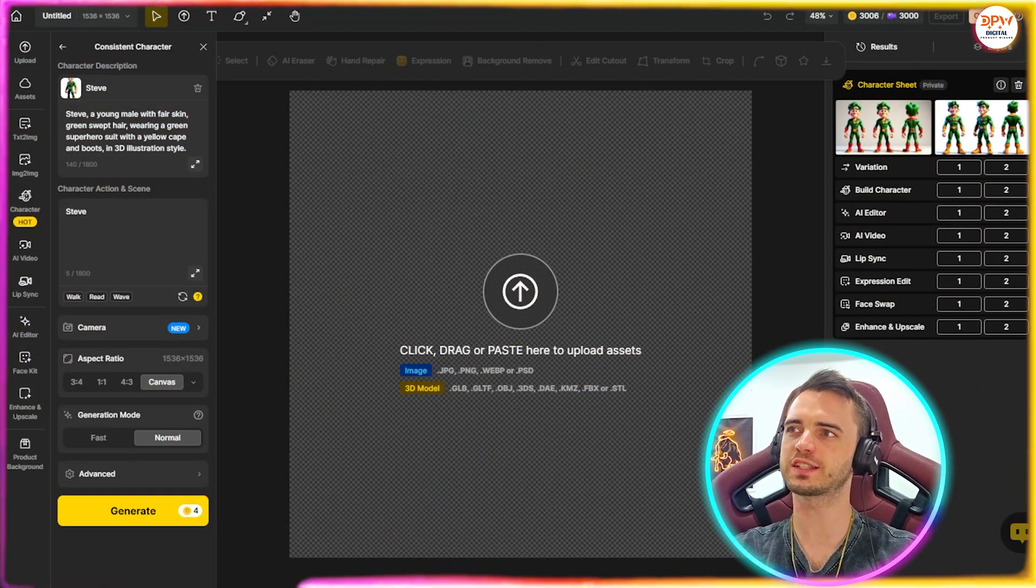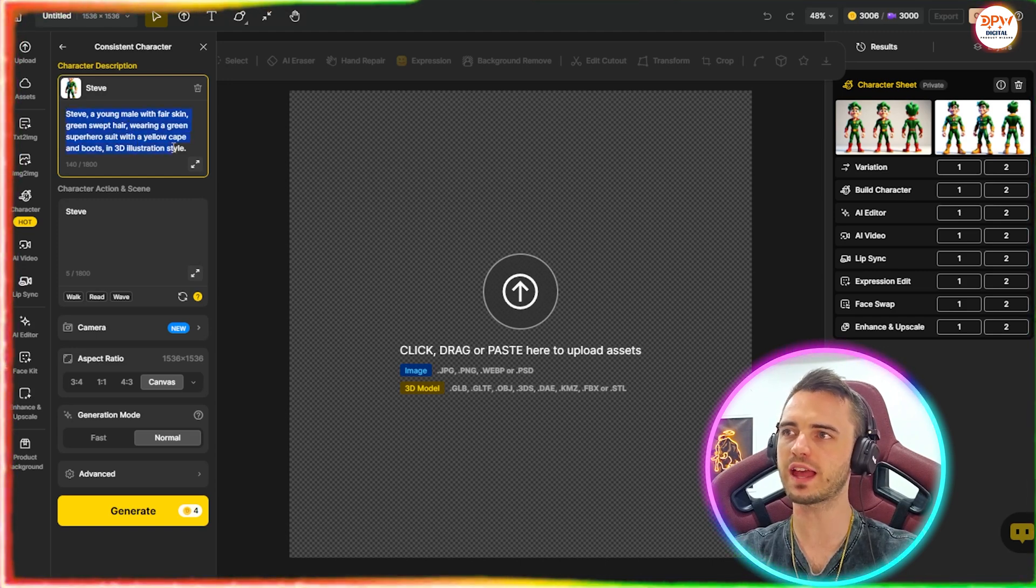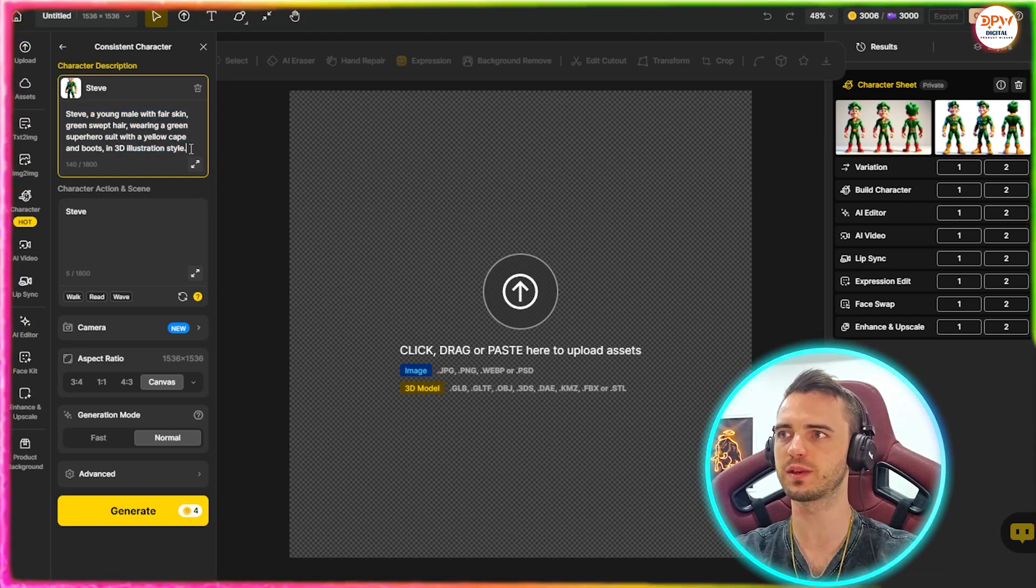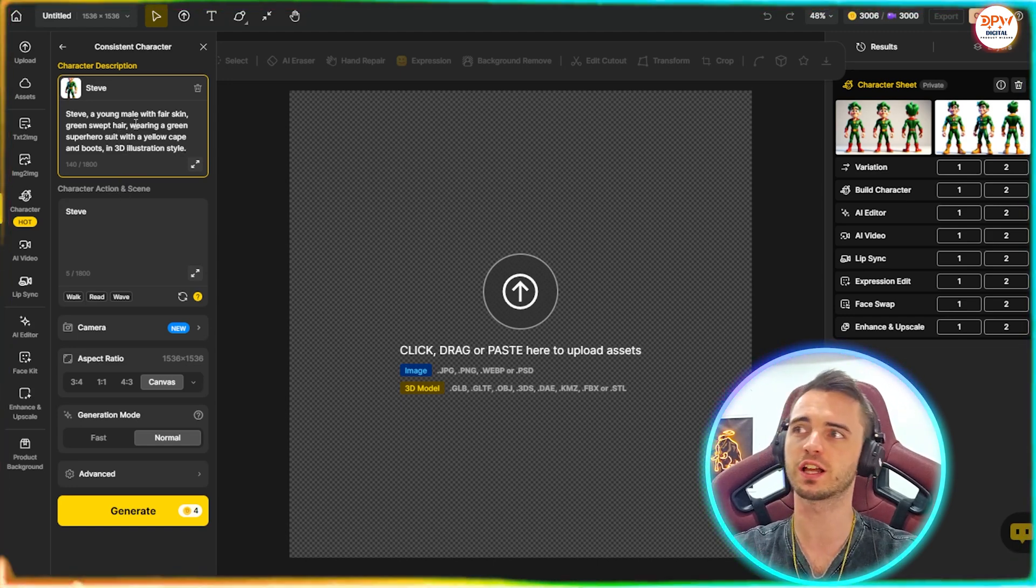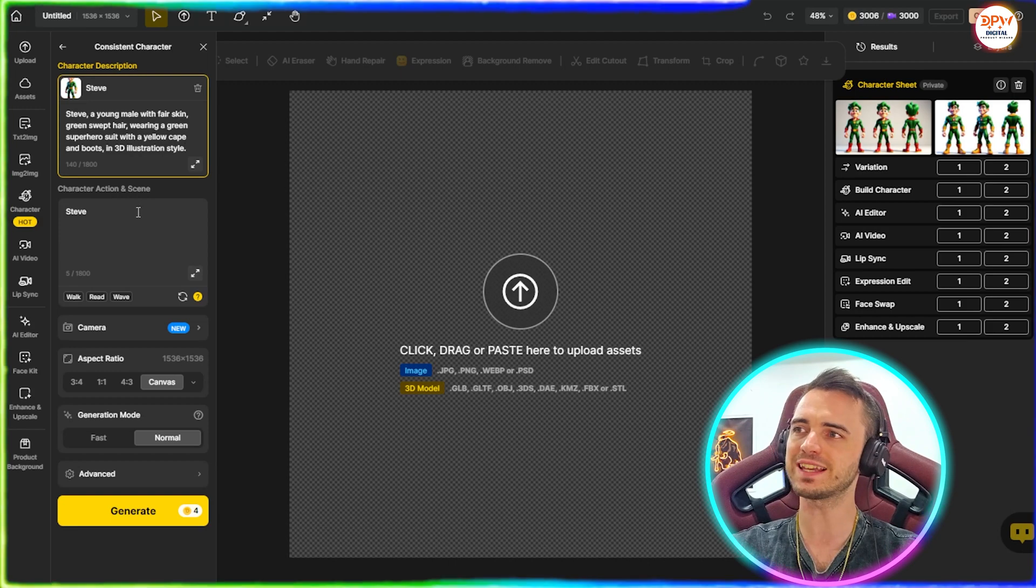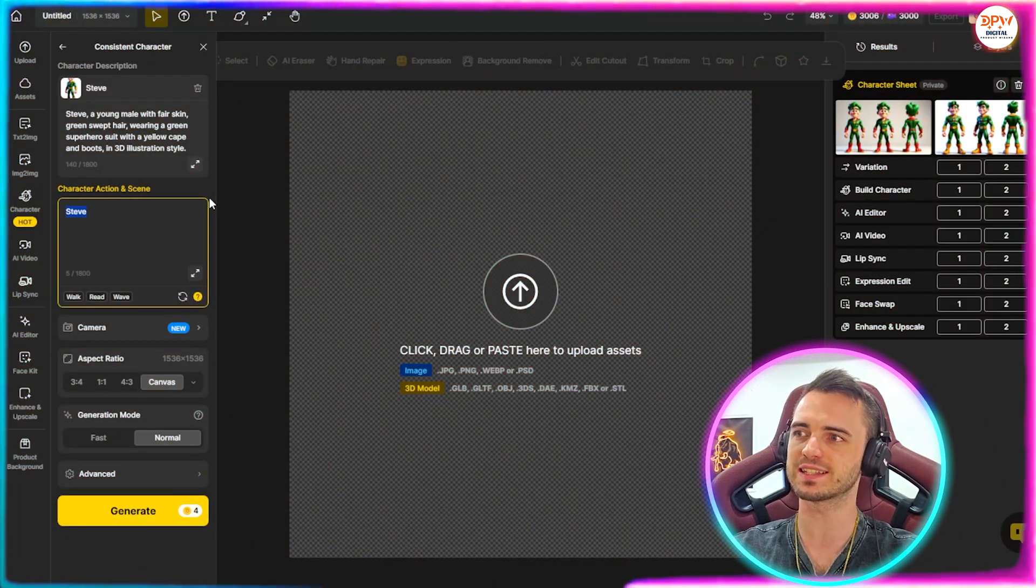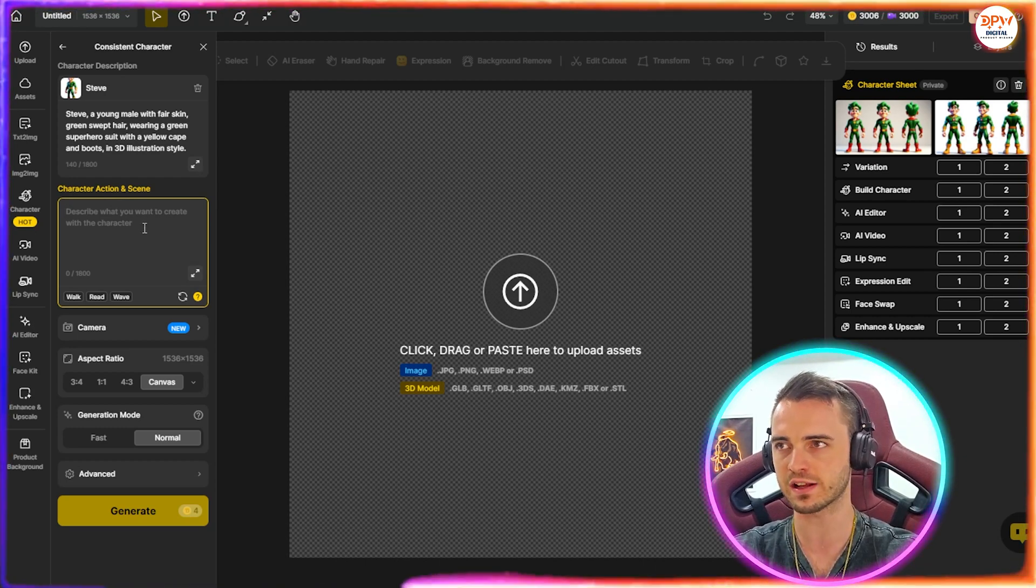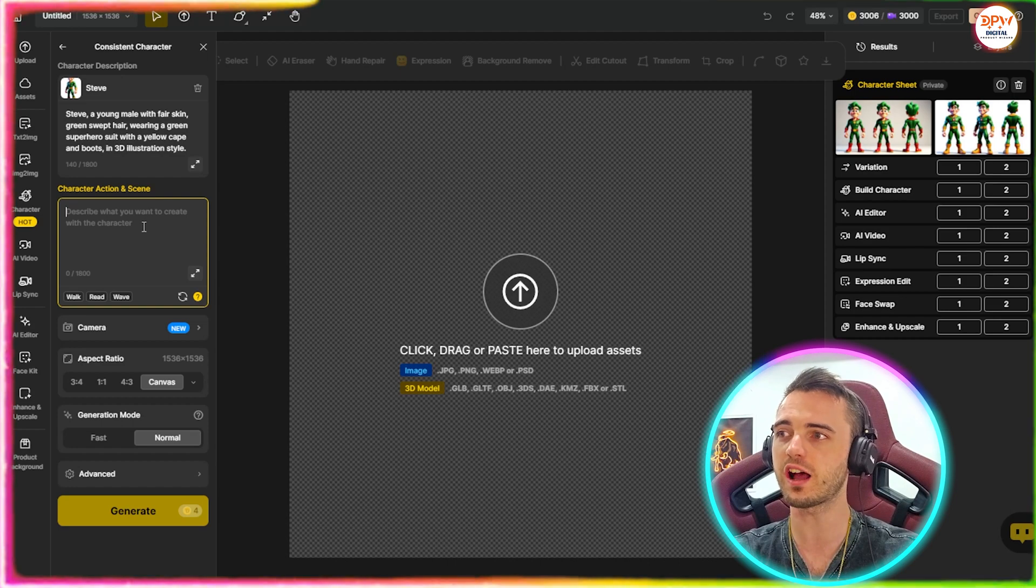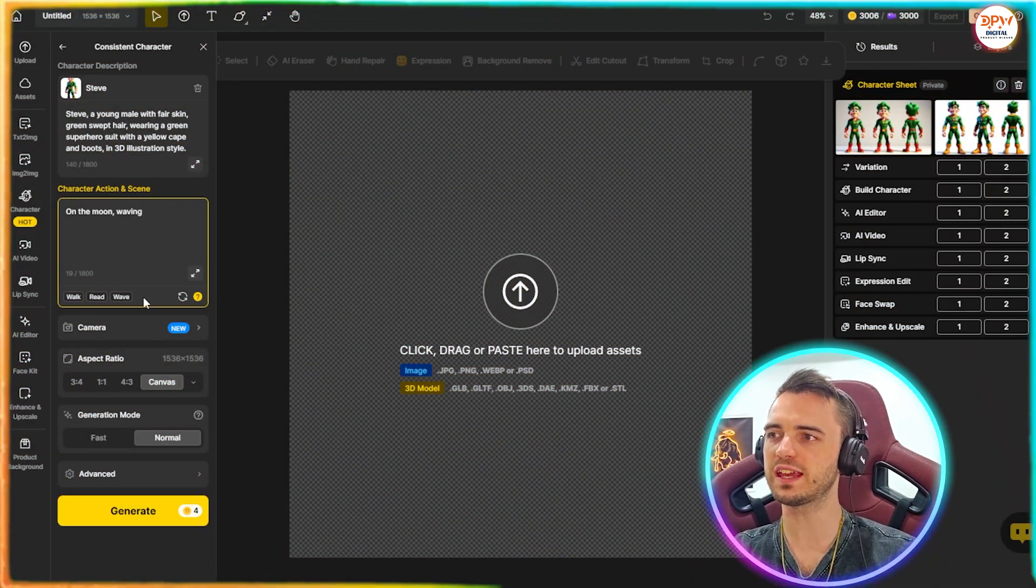So now we can see we're back on this screen and our character is selected here. We also have a description or prompt for our character. So we can actually change what he's wearing in this section if we want. We could change the color of his gloves, we could give him a jacket, something like this. But we'll leave it as it is for now. Now, what we can do here is the character action and scene. This is going to describe exactly what scene the character is in. So maybe he's in a city, maybe he's on the moon. It's really up to you what you pick here. So we're going to type on the moon waving here.